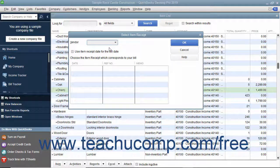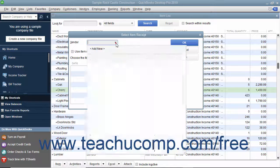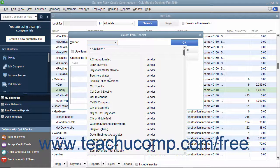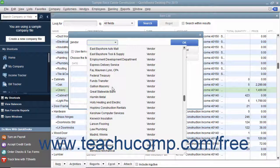In this window, select the name of the vendor from whom you received the items and created the item receipt by using the Vendor dropdown.